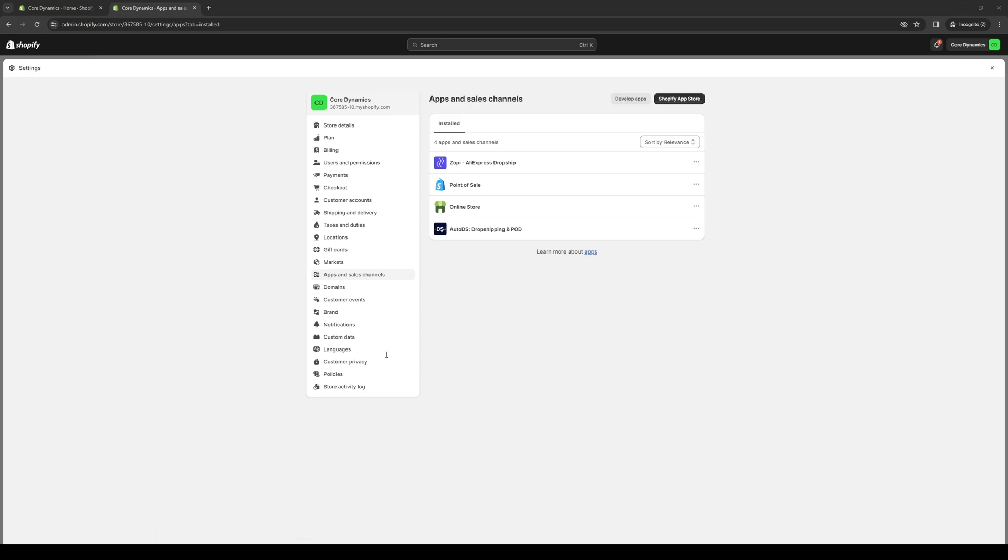How's it going everyone and welcome back to the channel. In today's video I'll be teaching you how to install and use the plugin or external API app for Shopify being Track123. We'll be going over its key features, the pros and cons, as well as how to use it and how to integrate it into your Shopify store to make operations run much smoother.